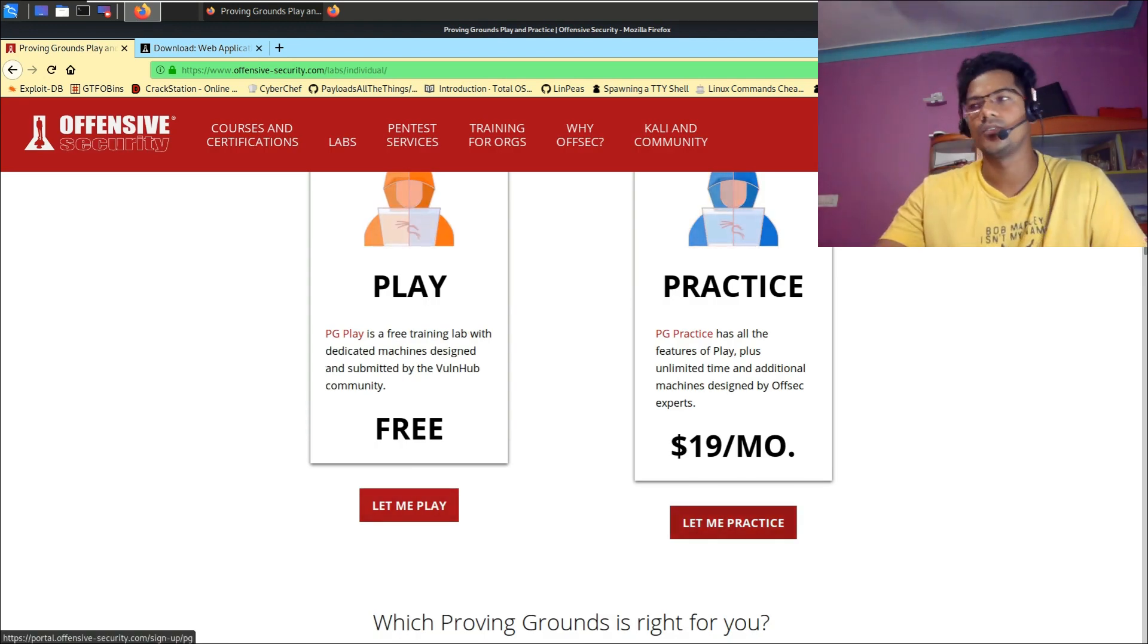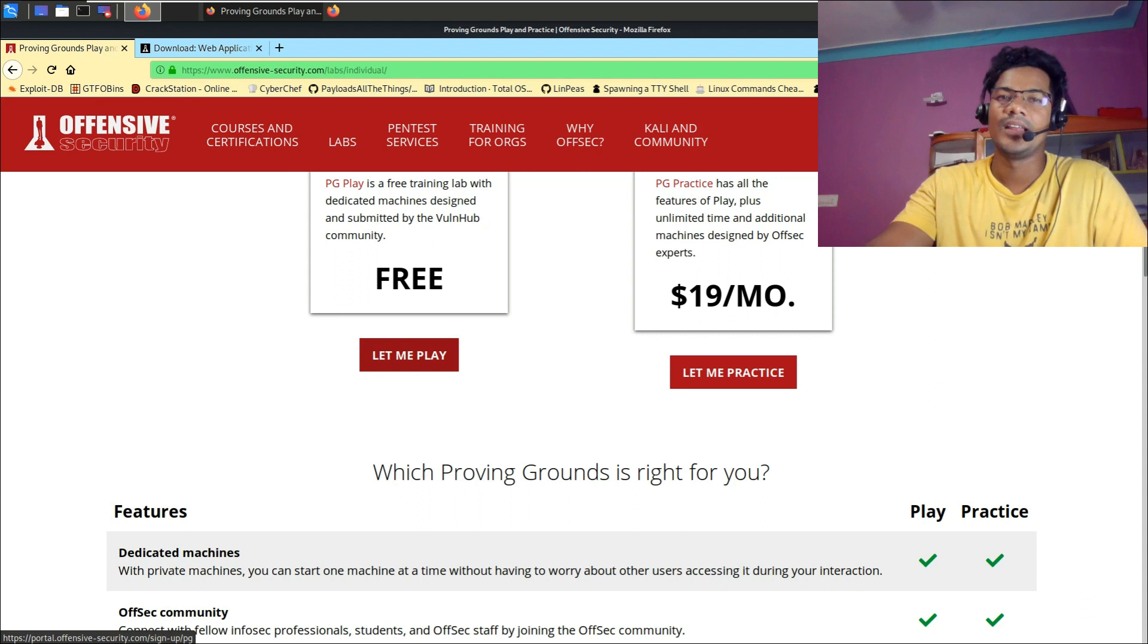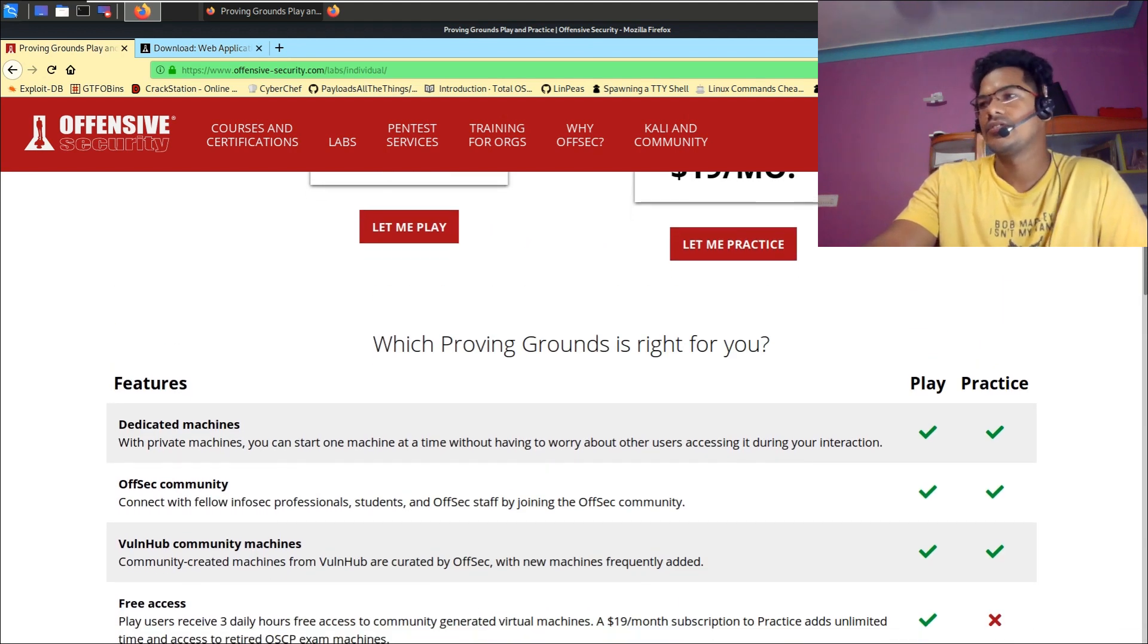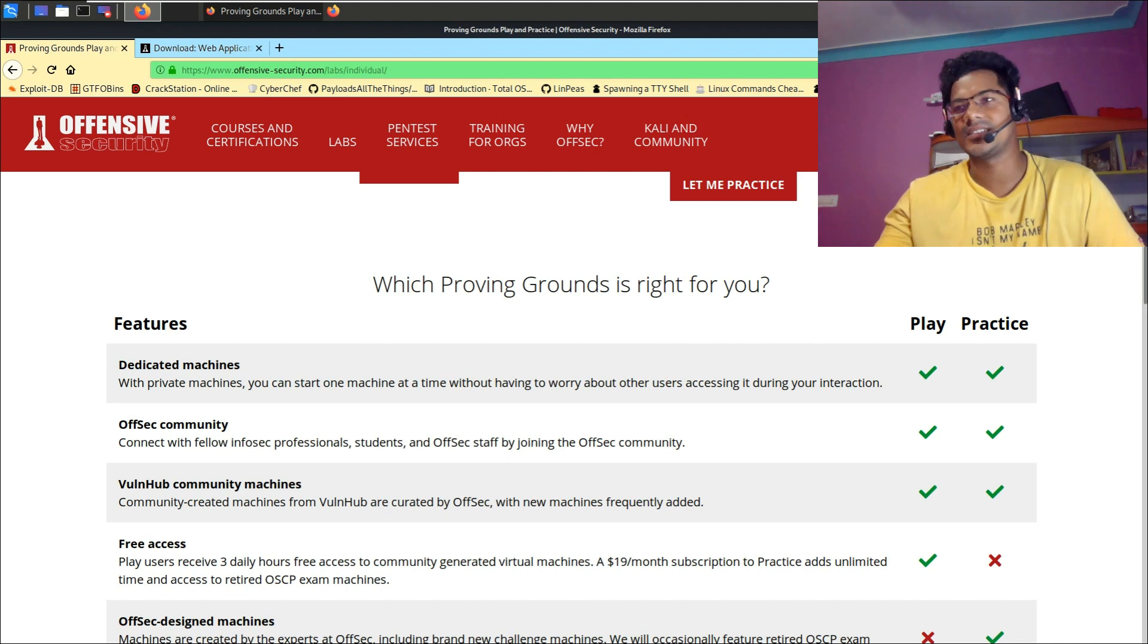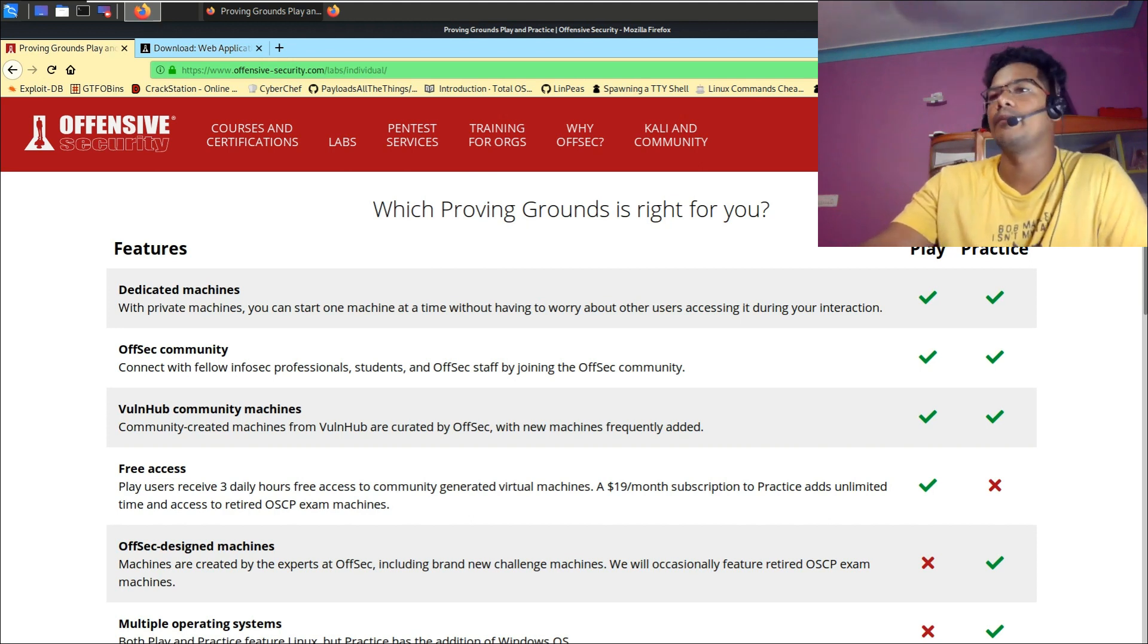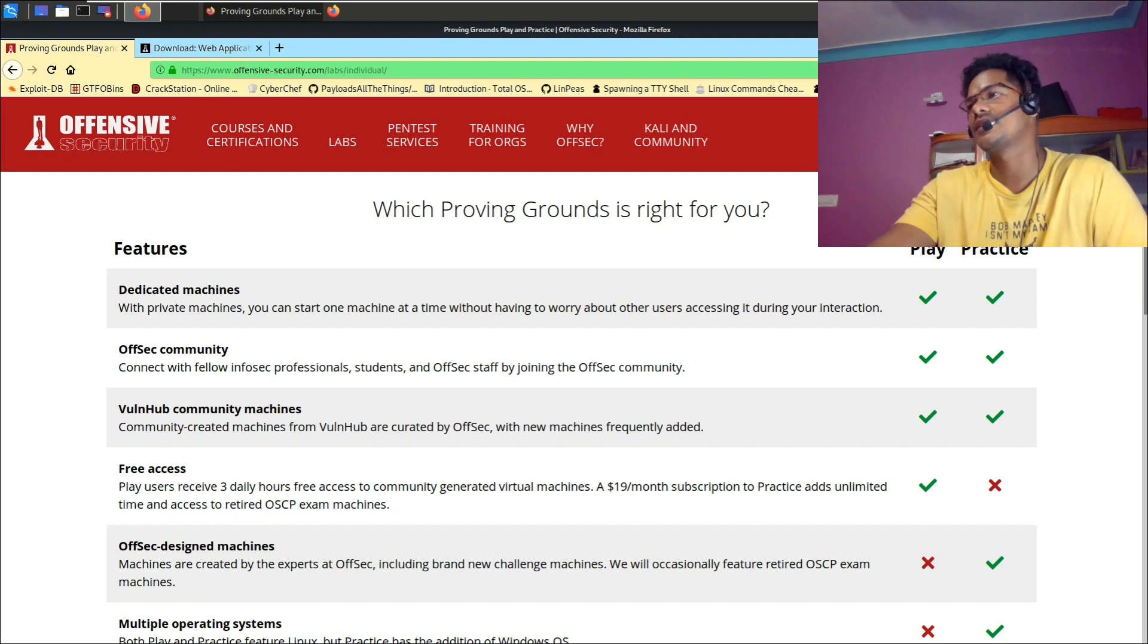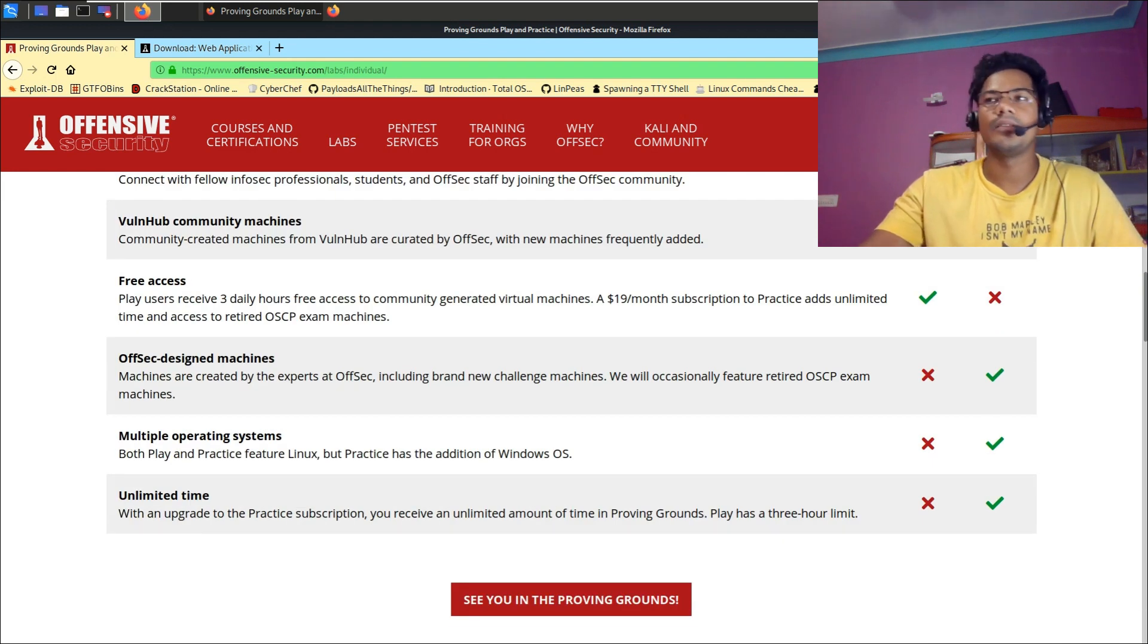Let me play and let me practice. Practice will cost around $19 per month, which I don't recommend to directly go for. I would definitely suggest you go for Let Me Play. They clearly mention what benefits you get for Let Me Play or Let Me Practice. For Play, you get dedicated machines, connect with Offensive Security community for queries and clarifications, and VulnHub community machines with free access. The Play user receives three hours daily free access to community-generated virtual machines. But in the $19 subscription to practice, you get unlimited time to access. That's the benefit or difference between free and practice machines.